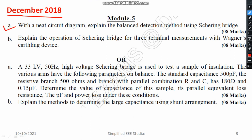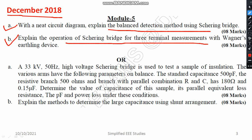The first question is: with a neat circuit diagram, explain the balanced detection method using the Schering bridge. Mention the diagram, then give a brief explanation. It carries a weightage of 8 marks. The second question is: explain the operation of the Schering bridge for three-terminal measurement with Wagner's earth device. You have to explain how to measure dielectric loss and loss angle using the Schering bridge. There is also a numerical example on the Schering bridge.